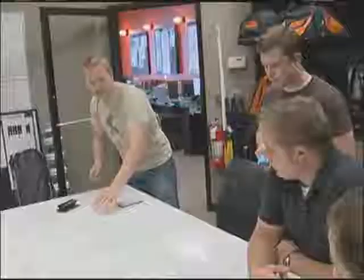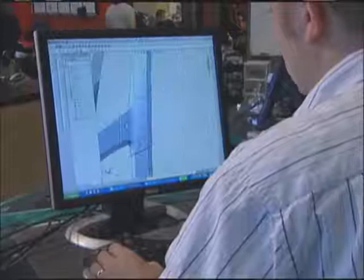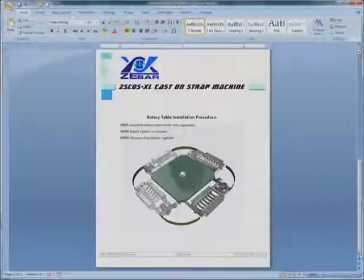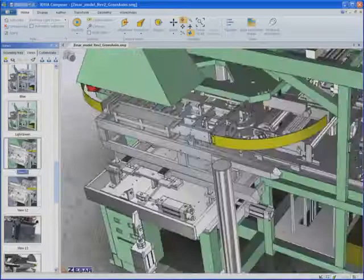3DVIA Composer can be used by technical writers, manufacturing engineers, field service engineers, technical marketing and design engineers anywhere in your company. No special skills are necessary. We recognize the value of a short learning curve. That's why 3DVIA Composer works seamlessly with your existing publishing tools from Microsoft, Adobe and others, so you don't have to change your existing processes — you simply speed them up. Even if you've never used 3D software, the simple, intuitive user interface makes it easy to get up and running in less than one day.